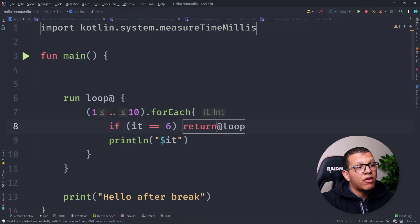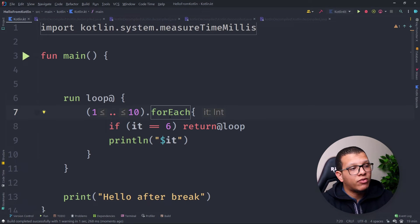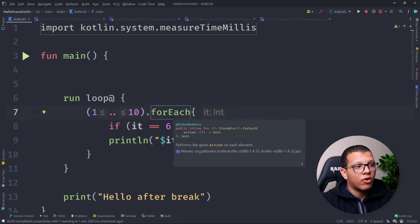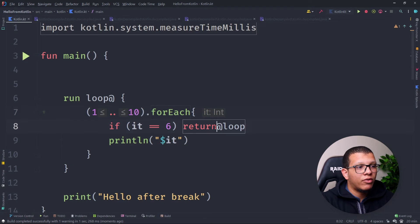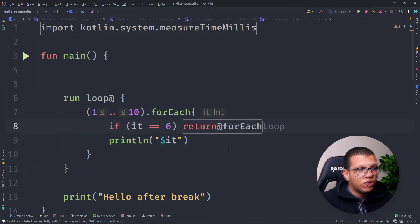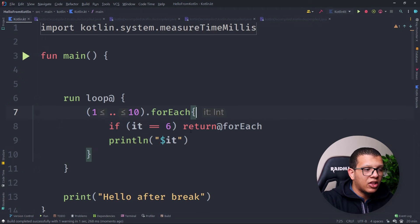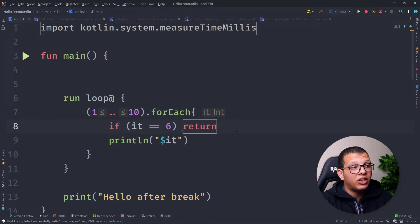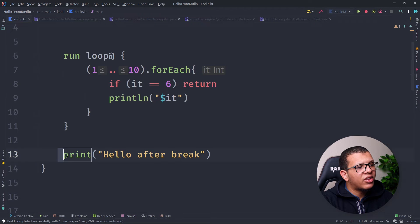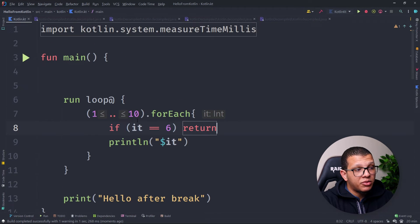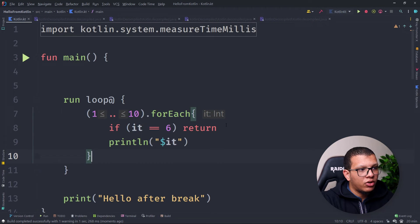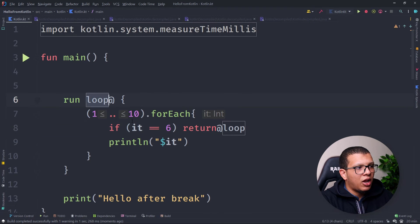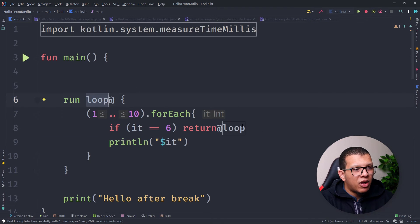The trick is to use a labeled lambda. You name the block — for example, `loop@` — and then use `return@loop` inside the forEach. When it hits that condition, it jumps to the label and exits the forEach, then continues executing the rest of the function. Running it: you'll see 1, 2, 3, 5, and then "hello after the break" prints. This is how you simulate break in forEach.